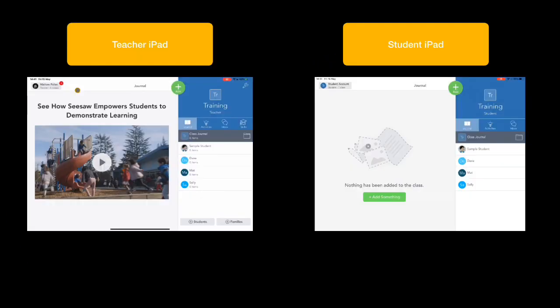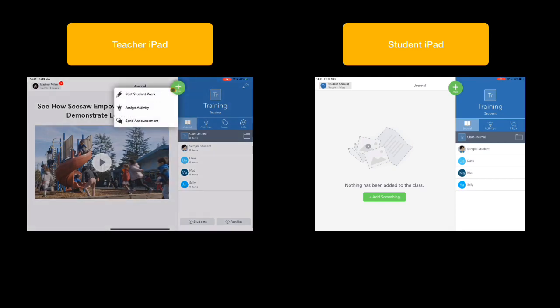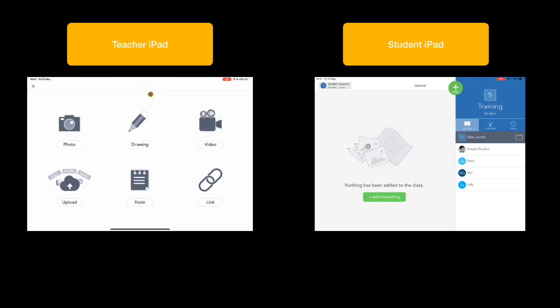Okay, so let's jump back into our demo. Now we've got our students connected to our class. I, as the teacher, can set them some activities.